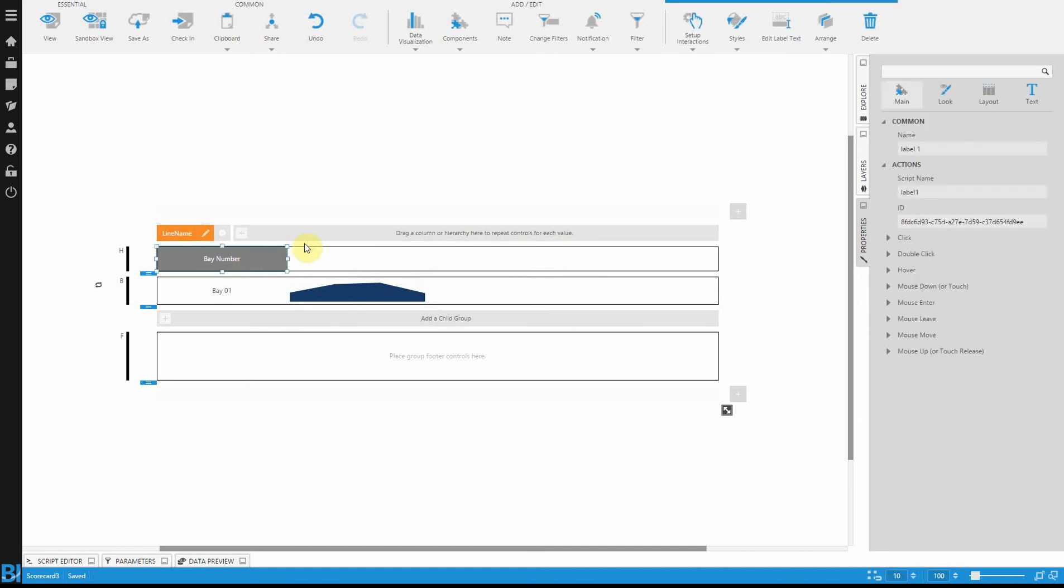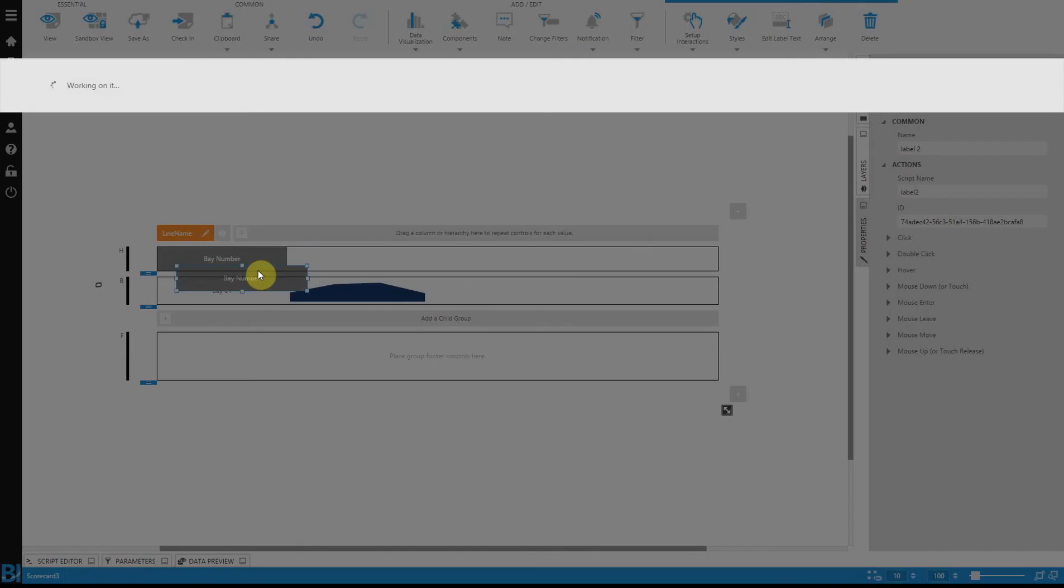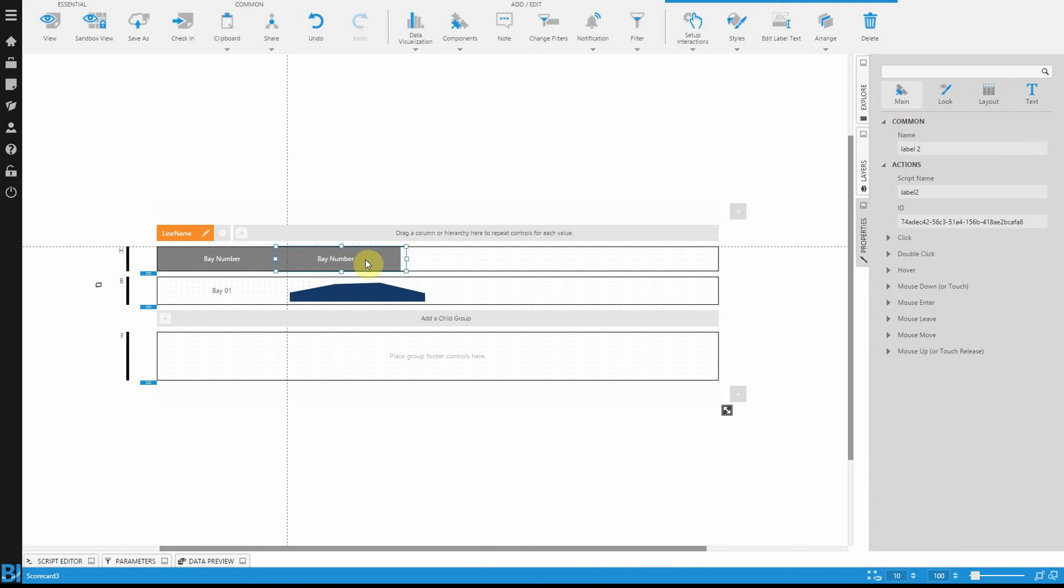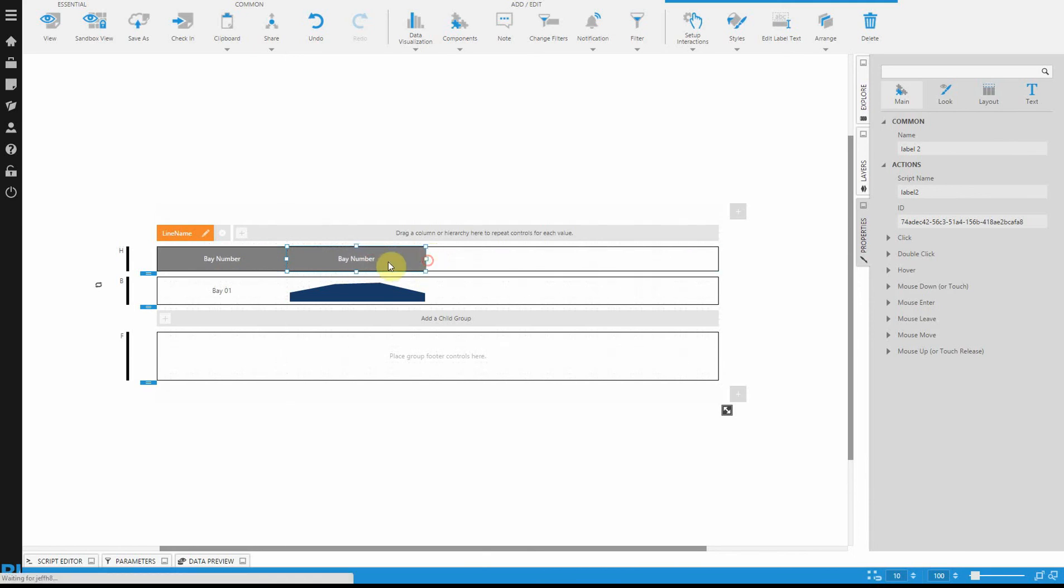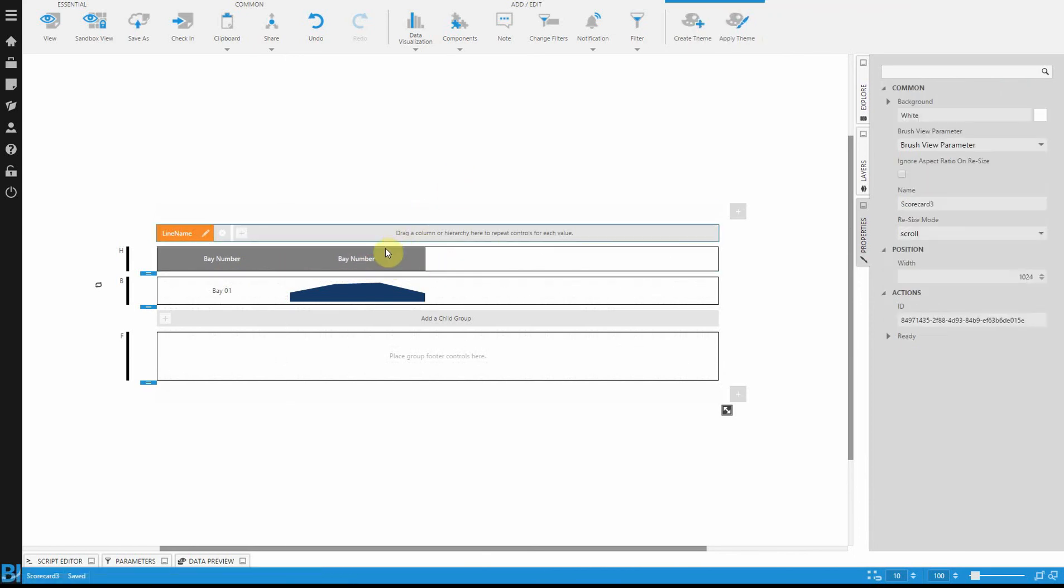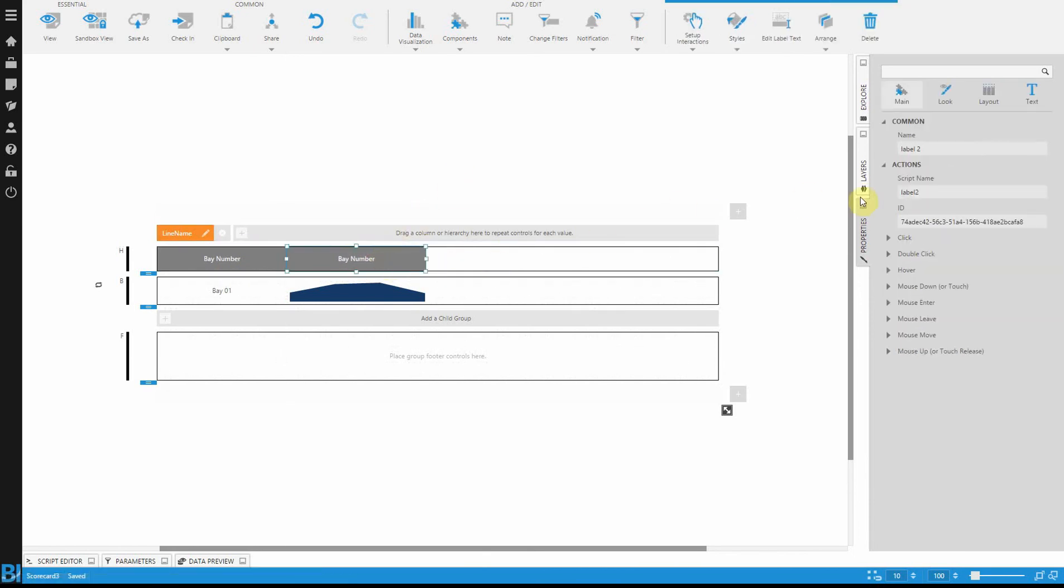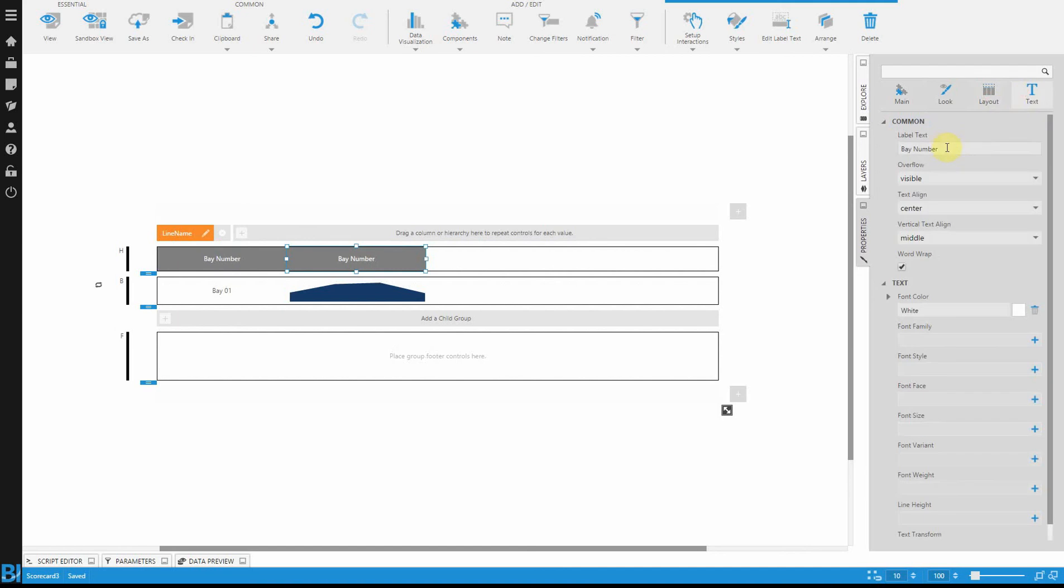Finally, before I preview this scorecard, let's copy the bay number and just clone it, and I'm just going to resize this second header element that I'm building. Change the text, and we'll just call this downtime.